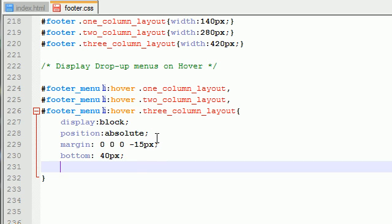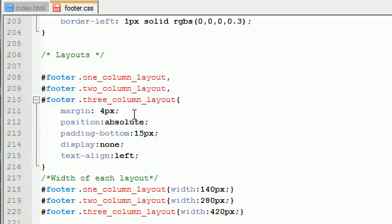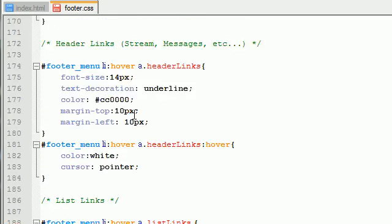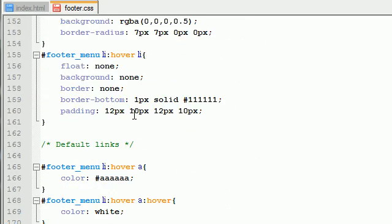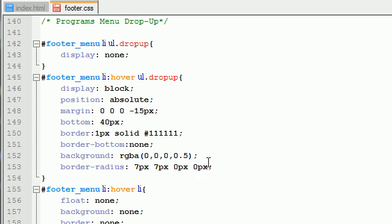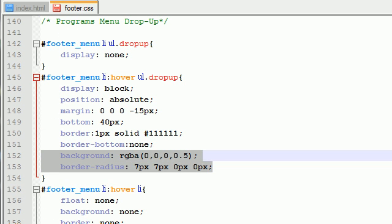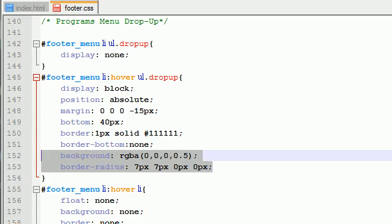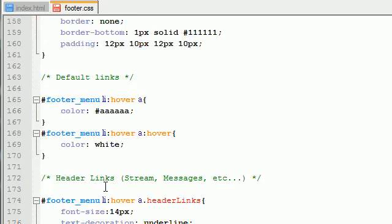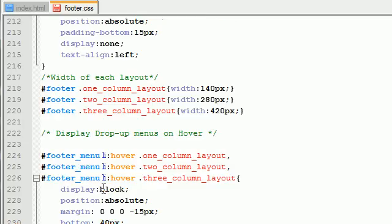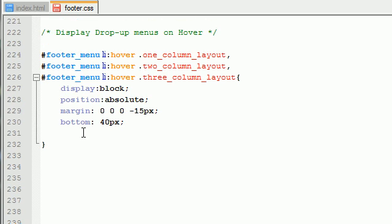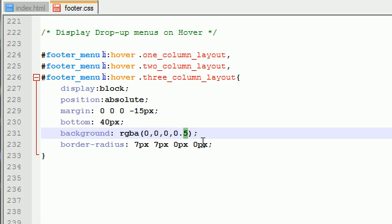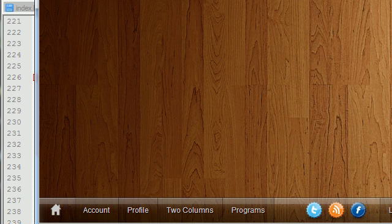Now the border radius, I'm actually going to copy these two because I'm too lazy to type them. Alright, so the border radius and the background, that's what I'm looking for. So just like the programs menu, we're going to give it a background at 50% opacity as well as make the top two corners curvy.